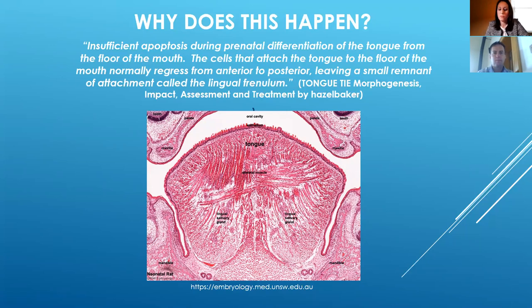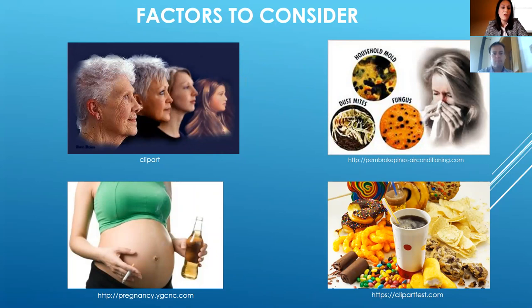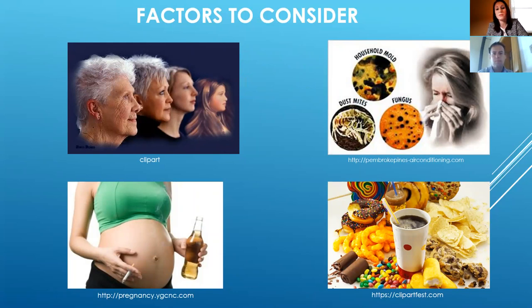We still need to take into consideration several factors, and more research is needed. These restrictions can be passed down from generation to generation. There may also be a link to the mother consuming drugs, alcohol, or cigarettes during the time the tongue is developing. Allergens, environment, and diet may also play a role. Our diet has changed so much — we have a lot of processed foods, sugars, dyes, and chemicals that may contribute to these restrictions.